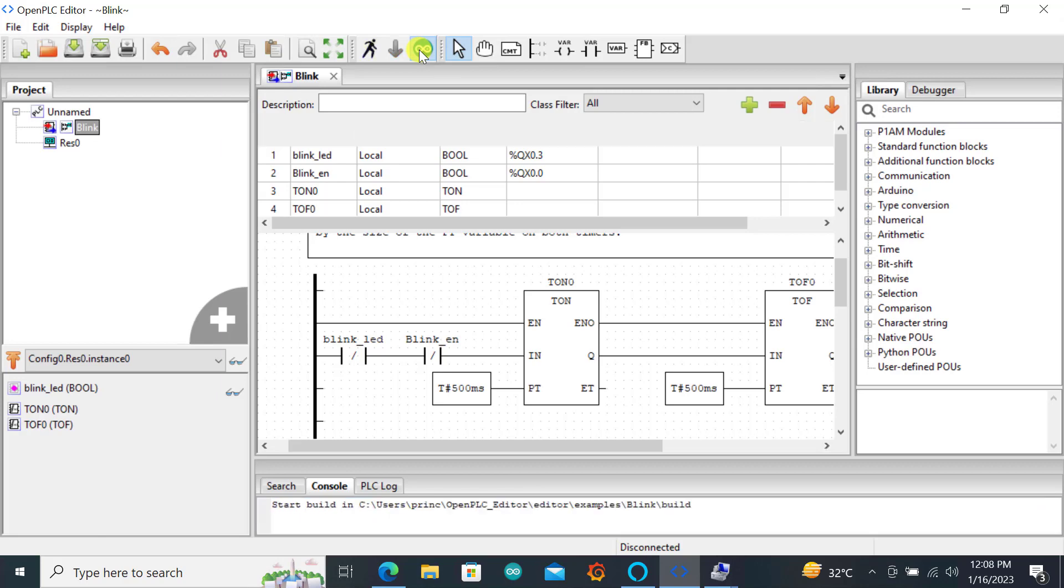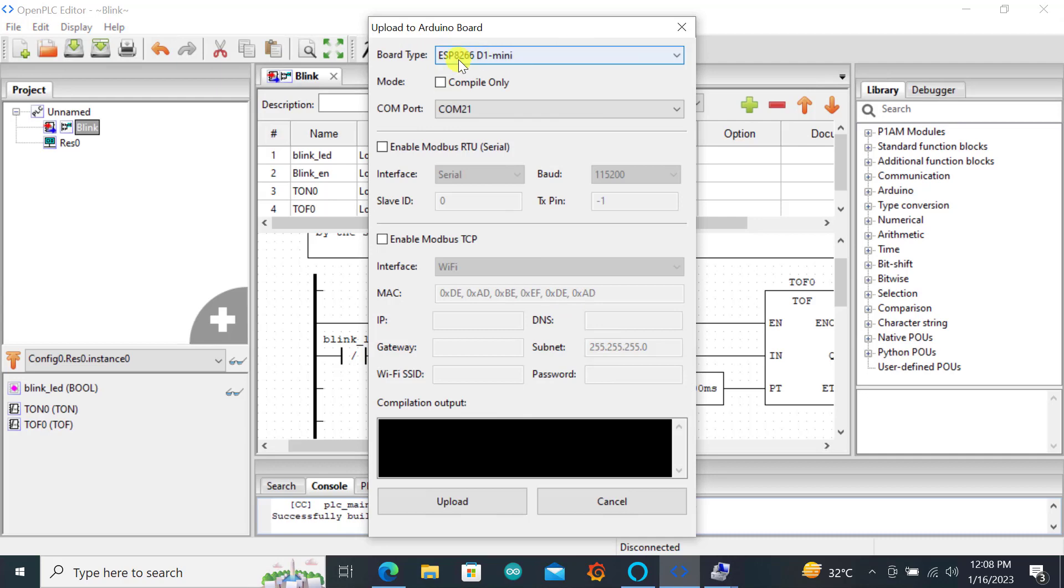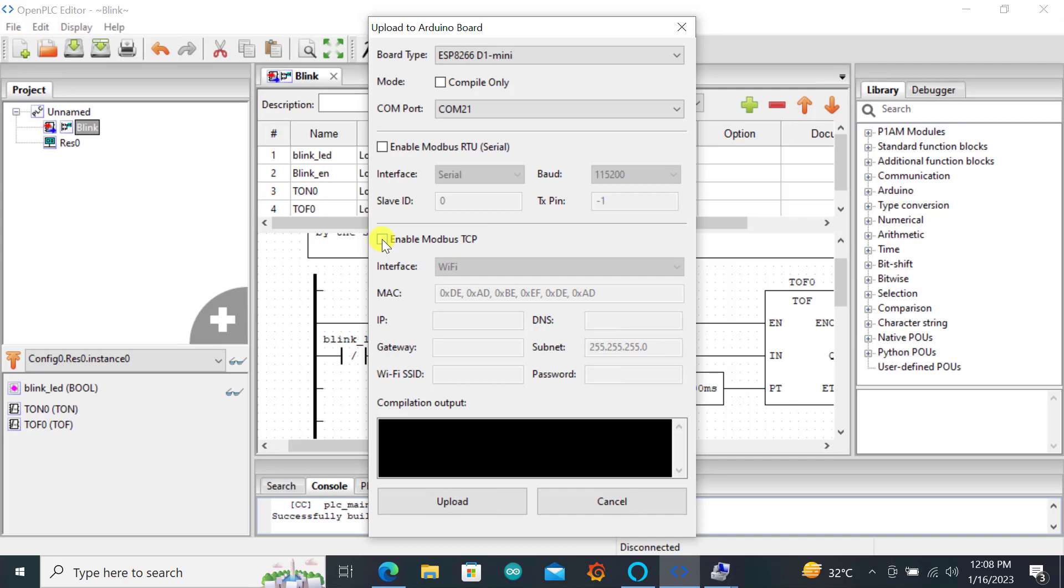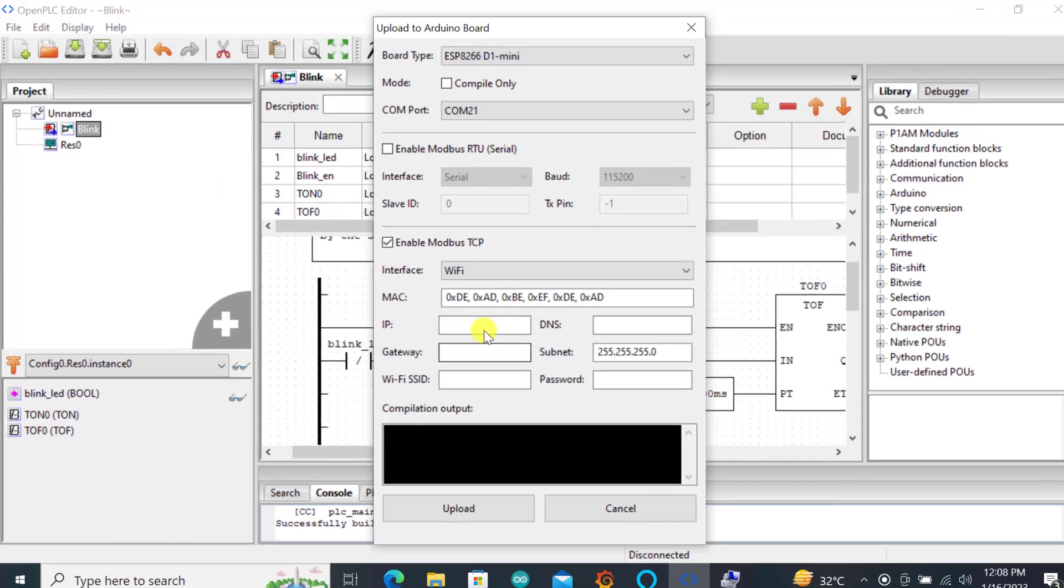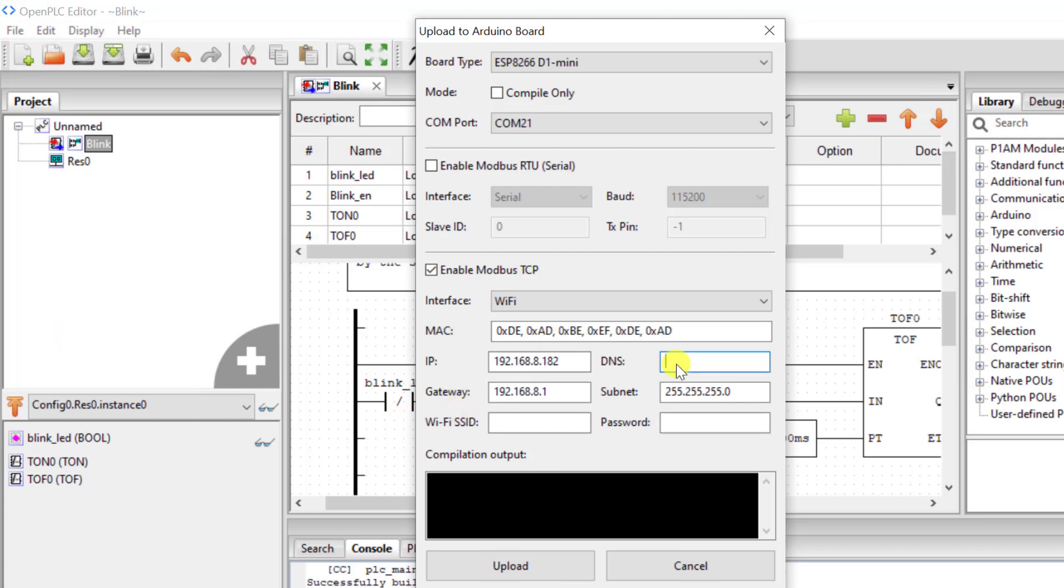After this modification just click on the Arduino button again. We have our board selected and our port. This time we will need to enable the Modbus. We can either enable Modbus RTU or Modbus TCP. Because this chip which is the ESP8266 has a WiFi functionality, we'll be making use of the Modbus TCP. I activate that and then I need to specify an IP address. Look for an IP address which is free on your network. In my case it's 192.168.8.182. My gateway is 192.168.8.1 and then for the DNS is the same gateway IP.